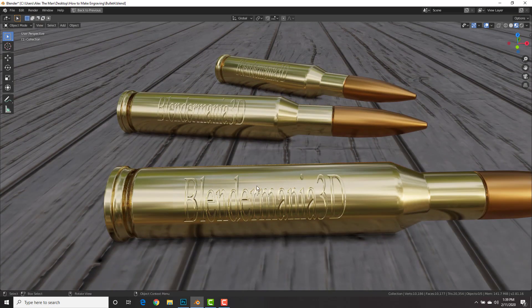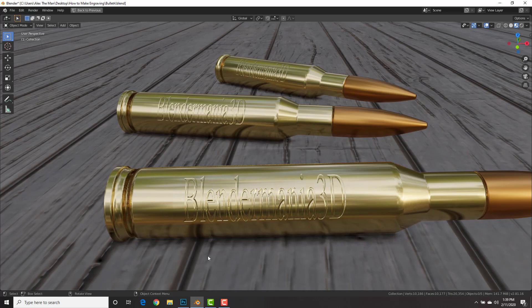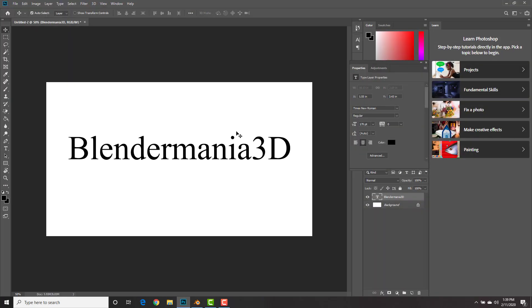First thing you need to do is create a black and white image of what you want to engrave. So here I've used Photoshop. You can use Gimp, Photoshop, Paint, whatever you want. You just need a black and white image. The white part is the part that won't be engraved and the black part is the part that's going to be engraved.